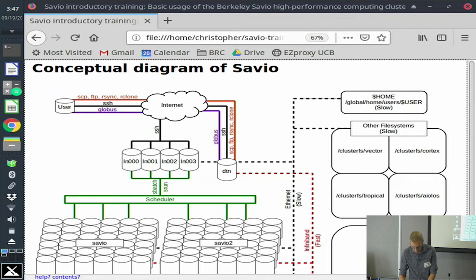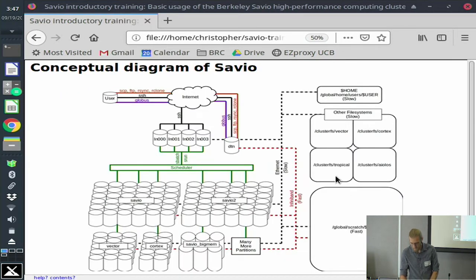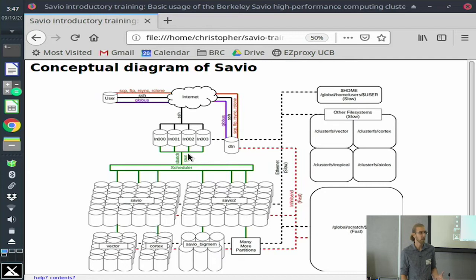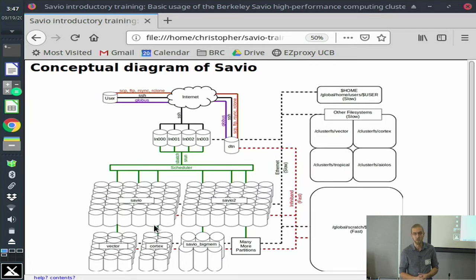There are three main file systems on Savio, and every single node, no matter where you are or where you're working in Savio, has access to those same file systems. From the login nodes, you use the Slurm scheduler to submit or request an allocation of some amount of resources for some period of time. The scheduler tries to find a slot where that's available and puts it in according to the rules of the scheduler. It may go to one of several different partitions within Savio.